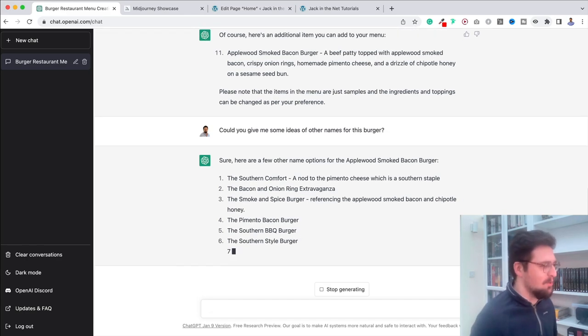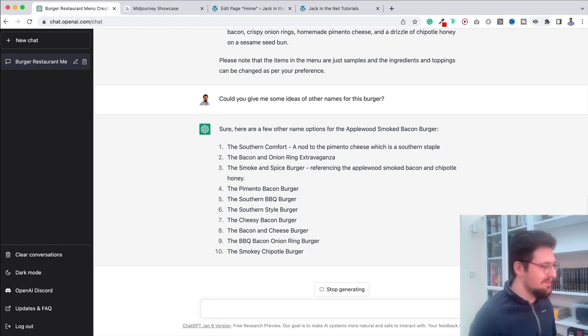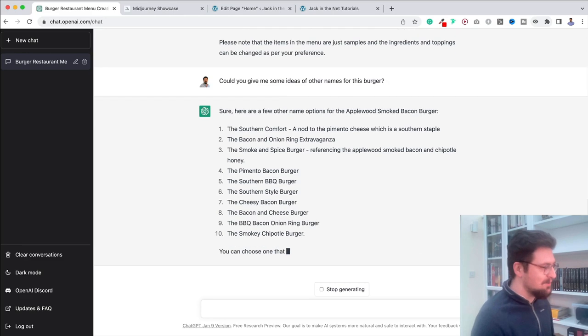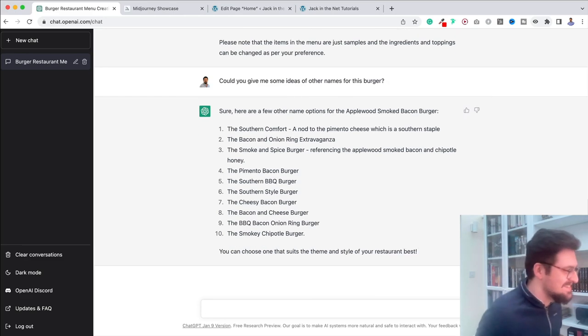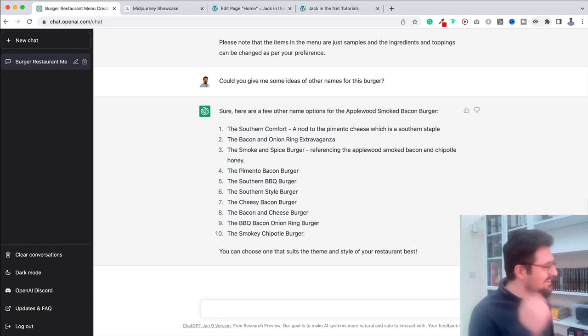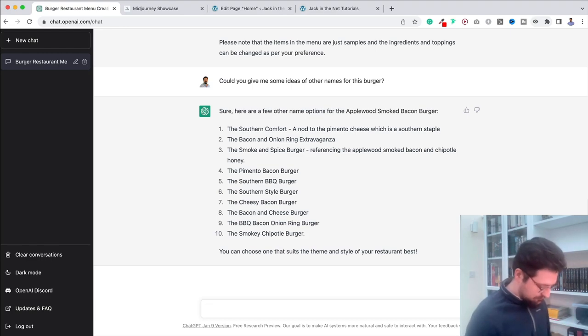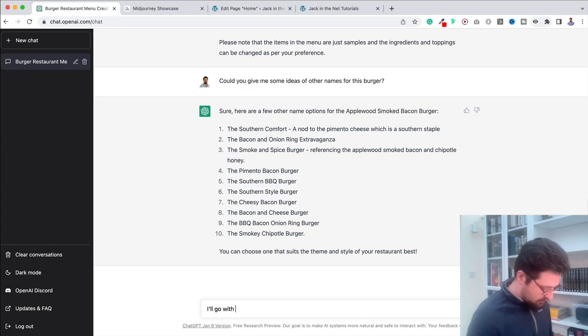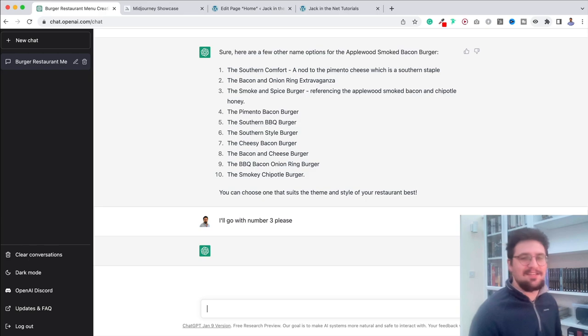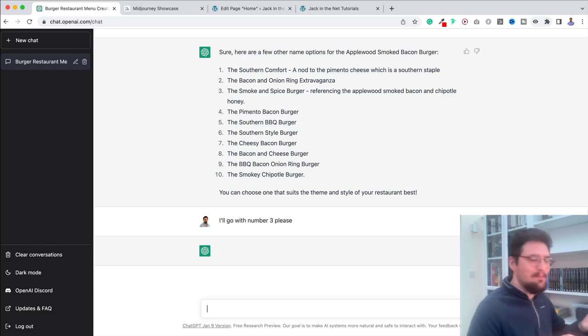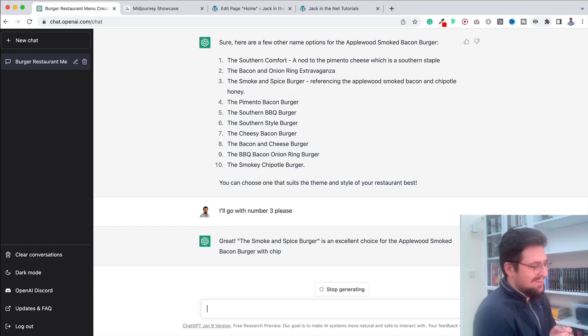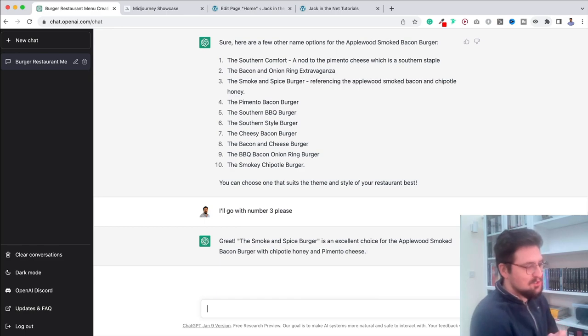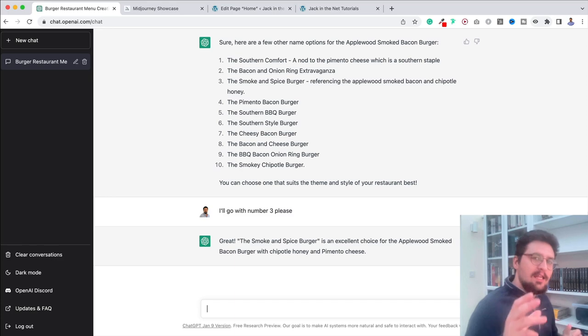This is incredible. I wouldn't think of all of these different options, would you? I mean, look at it. We've already got ten. That's fantastic. I like a lot of these, actually. But let's go with number three. I'll go with number three, please. So it's going to do that. And it can create a menu for us in this way. Now, it's an excellent choice, apparently. Well, I'll take its word for it.